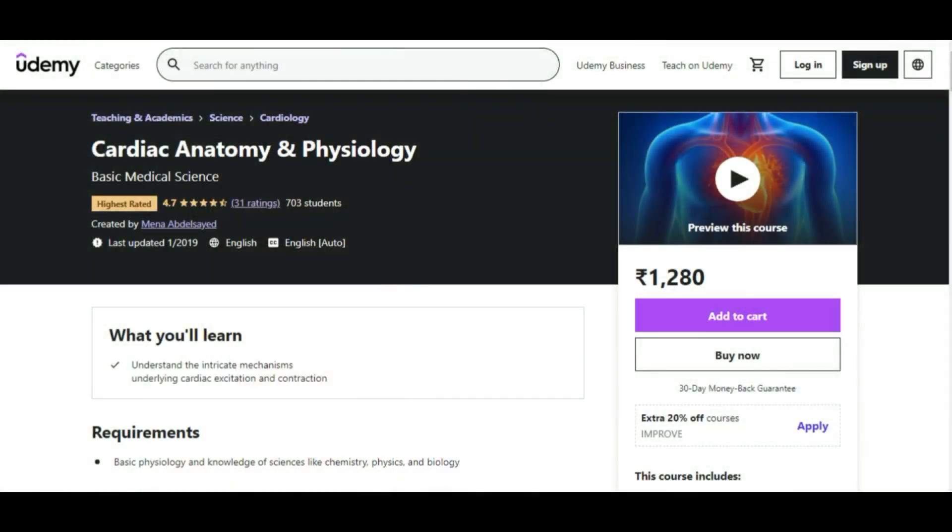Now on Udemy we have Cardiac Anatomy and Physiology — as I mentioned, cardiac courses appear frequently in this list. This is one of the highest-rated cardiology courses on the internet and gives in-depth knowledge of the anatomy and physiology of the heart. It's a difficult topic because cardiology involves physics — pressure concepts, graphs — and it can get confusing.